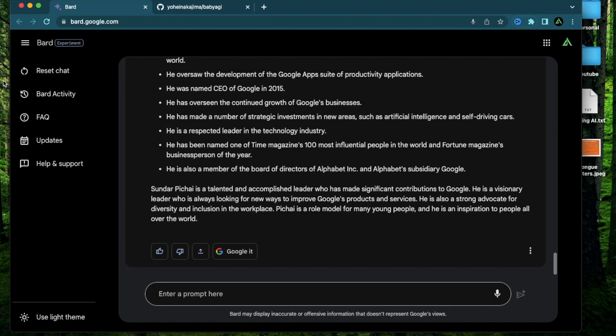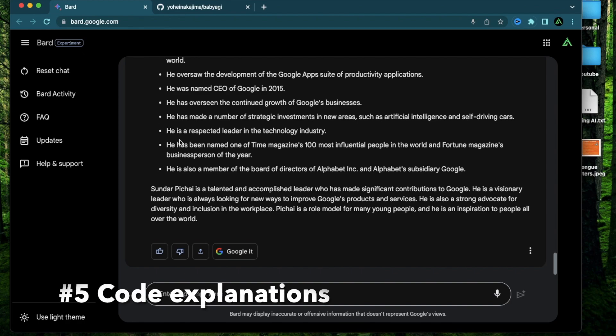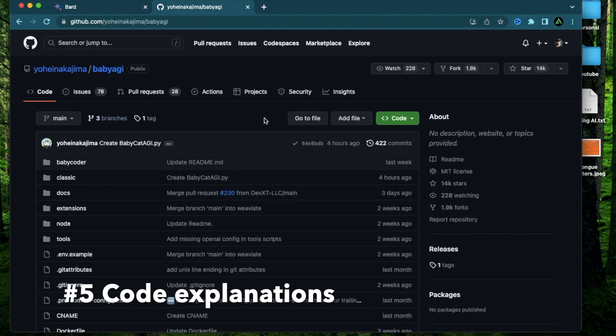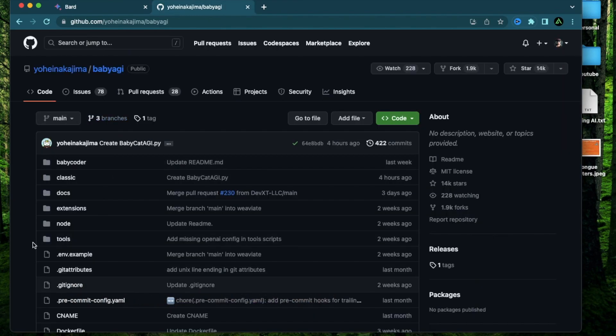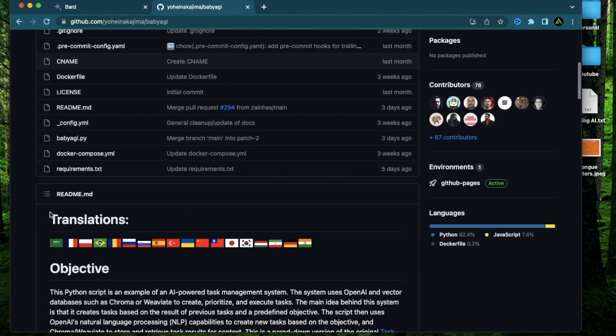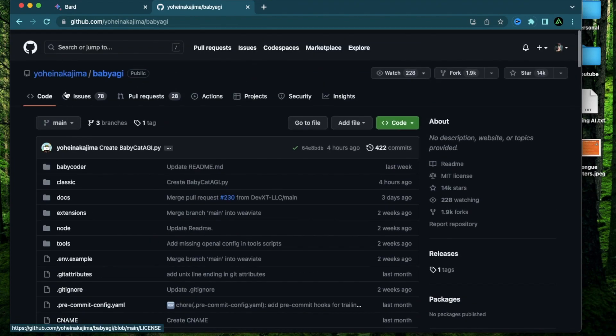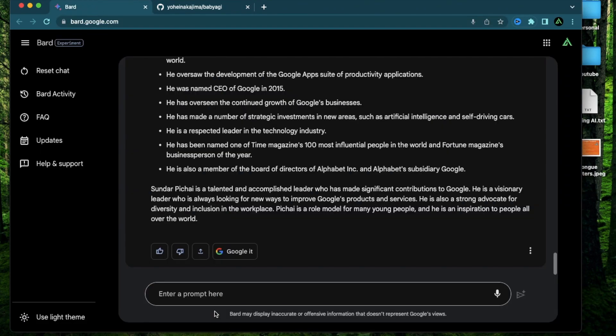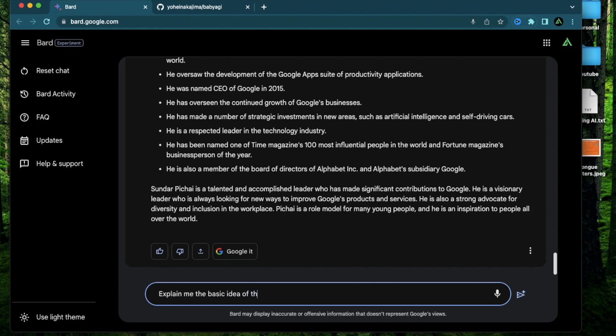All right the next unique feature that I think Bard will potentially do better is summarizing code from GitHub directly. For example I have this GitHub repo of baby HEI which is open source and there's a ton of code here.